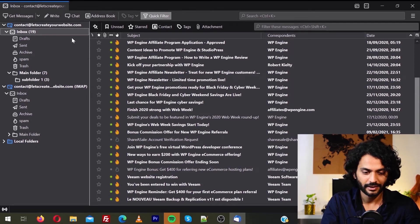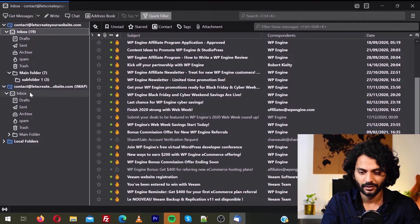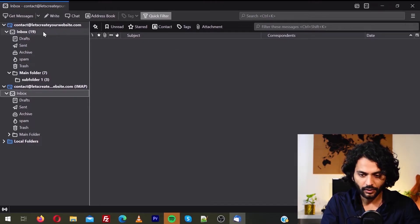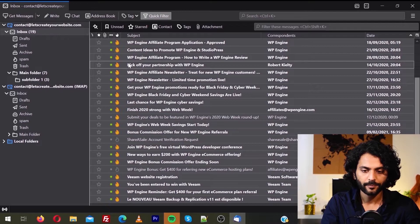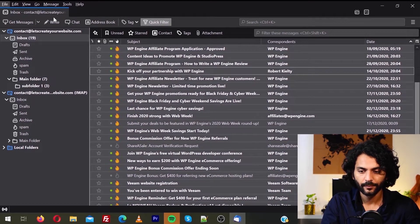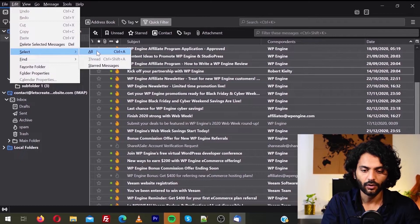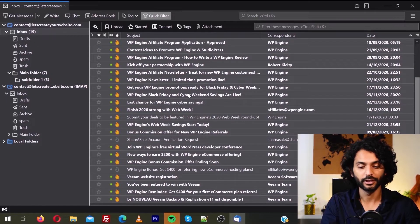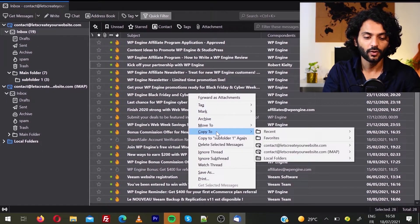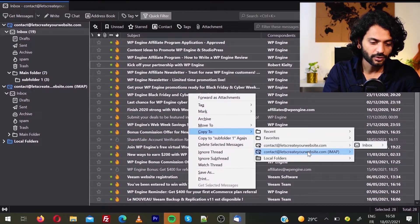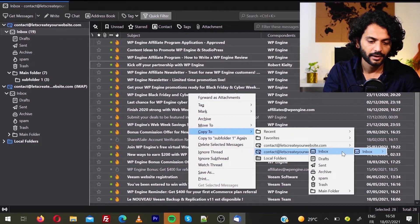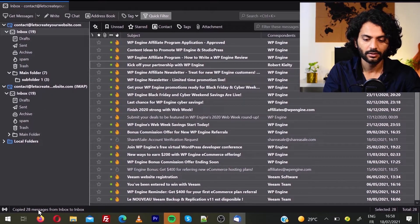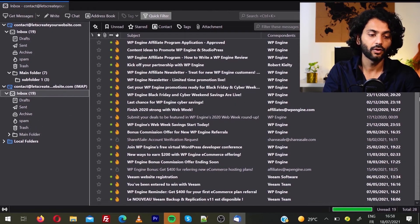The old hosting inbox has 28 emails, and the new hosting has zero. We are going to click on the old hosting inbox, select any email and press Ctrl+A to select all — or press Alt, hover on Edit, and click Select All. Then right-click, hover on Copy To, make sure you are copying to the second account, hover on Inbox, and click Inbox. You can see 28 messages were copied — clicking on the new email inbox confirms all messages are there.